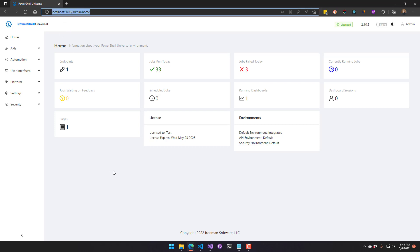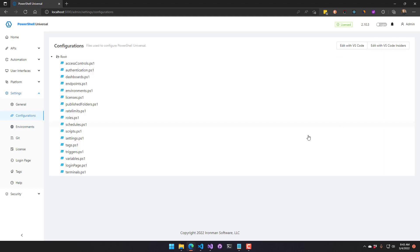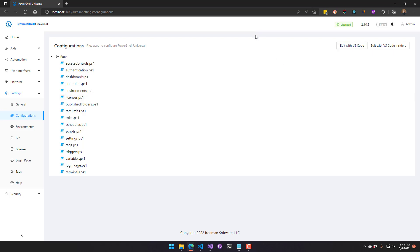The URL of my server is localhost 5000, which is just the default value. You can come into Settings, Configuration, and at the top right corner you'll see the Edit with VS Code button. What that does is generate an app token and then send the URL of your server down to Visual Studio Code.